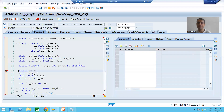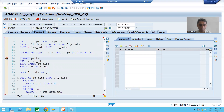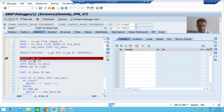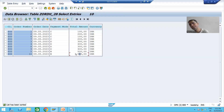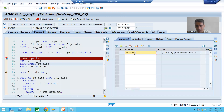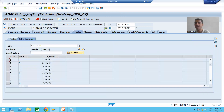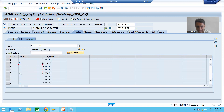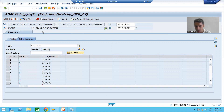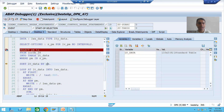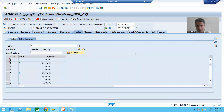We are fetching data from the order header table. Executing this query using F8, you can see we have 10 records in the internal table. The internal table has two columns: payment mode and total amount. As of now, data is not sorted based on payment mode — we have C, D, N, then again C, then again D.